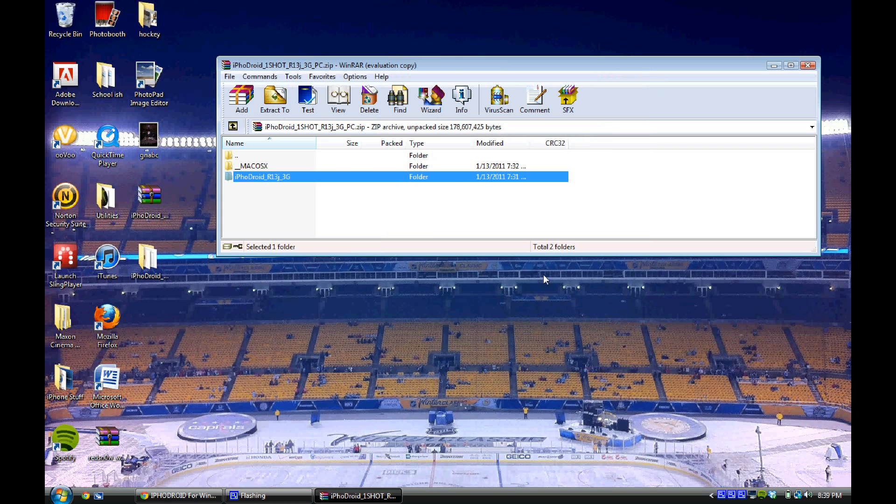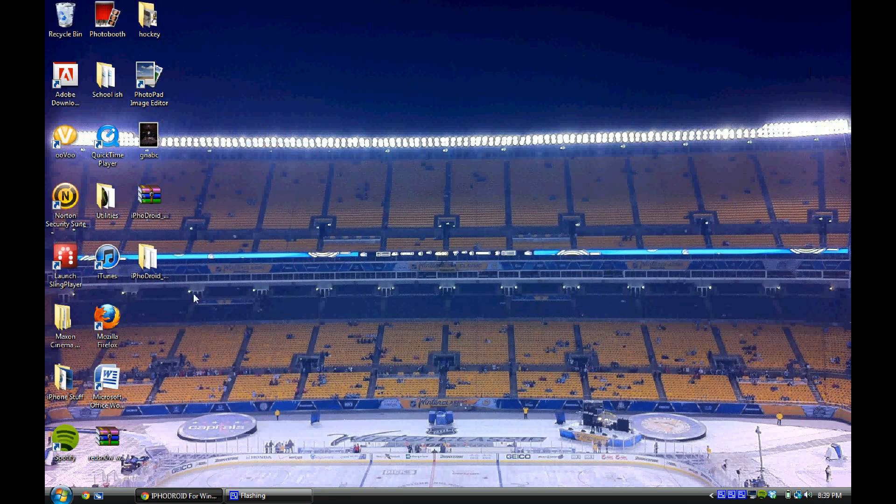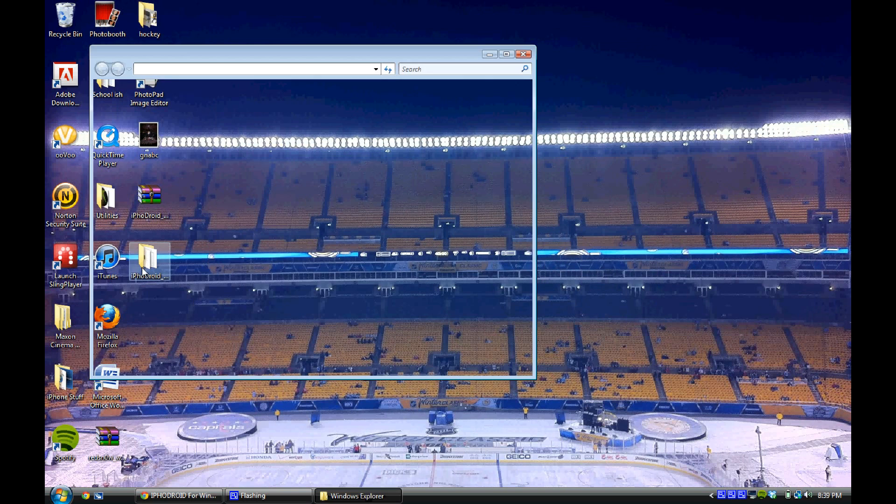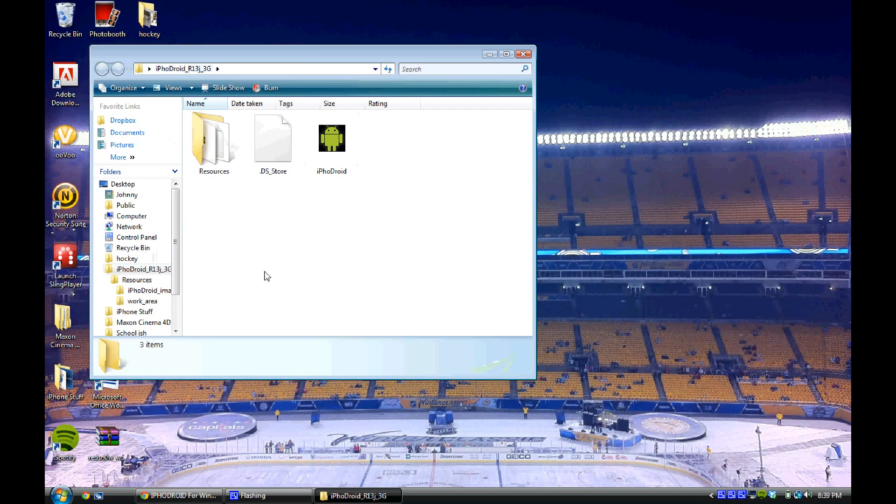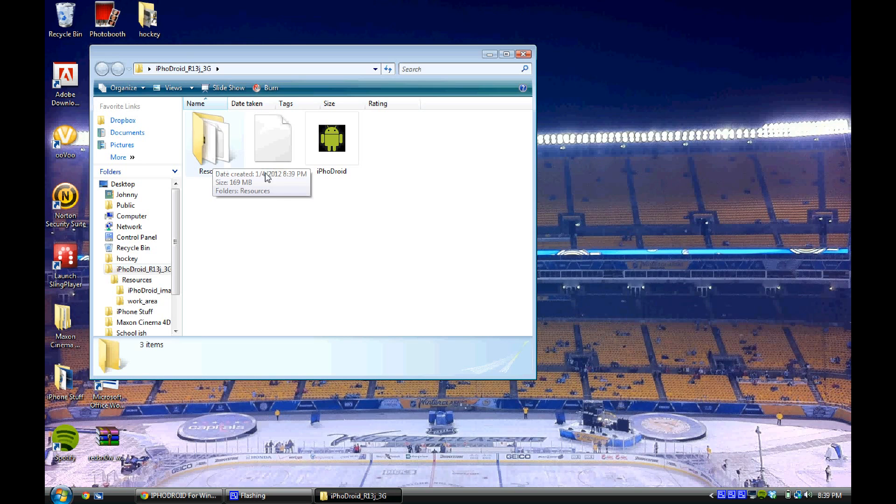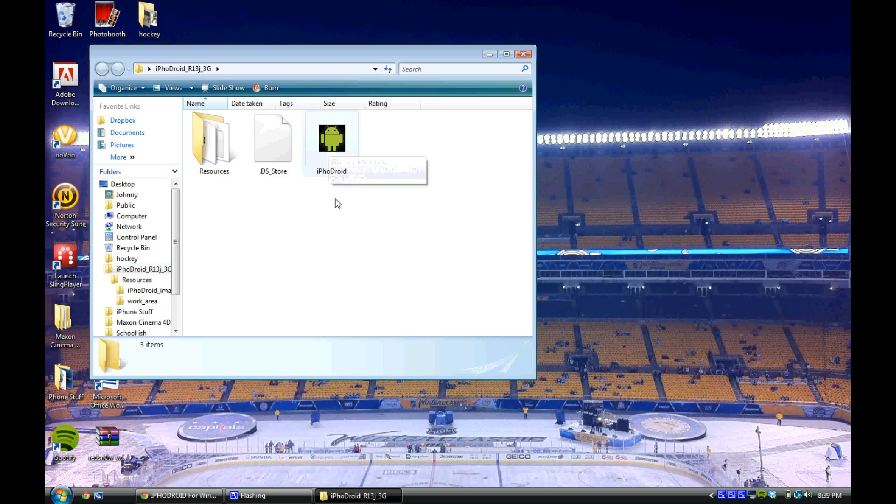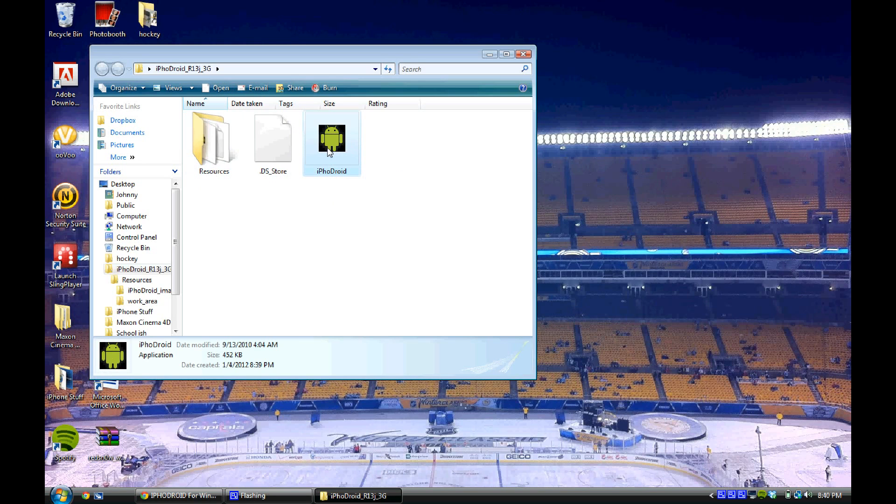Now that that is finished, you'll see you have a folder here on your desktop called iPhoneDroid R13. Open up that folder and in it you've got a resources folder, a .ds_store file, as well as the iPhoneDroid program. All you're going to have to worry about is the iPhoneDroid program and you're just going to open it up.